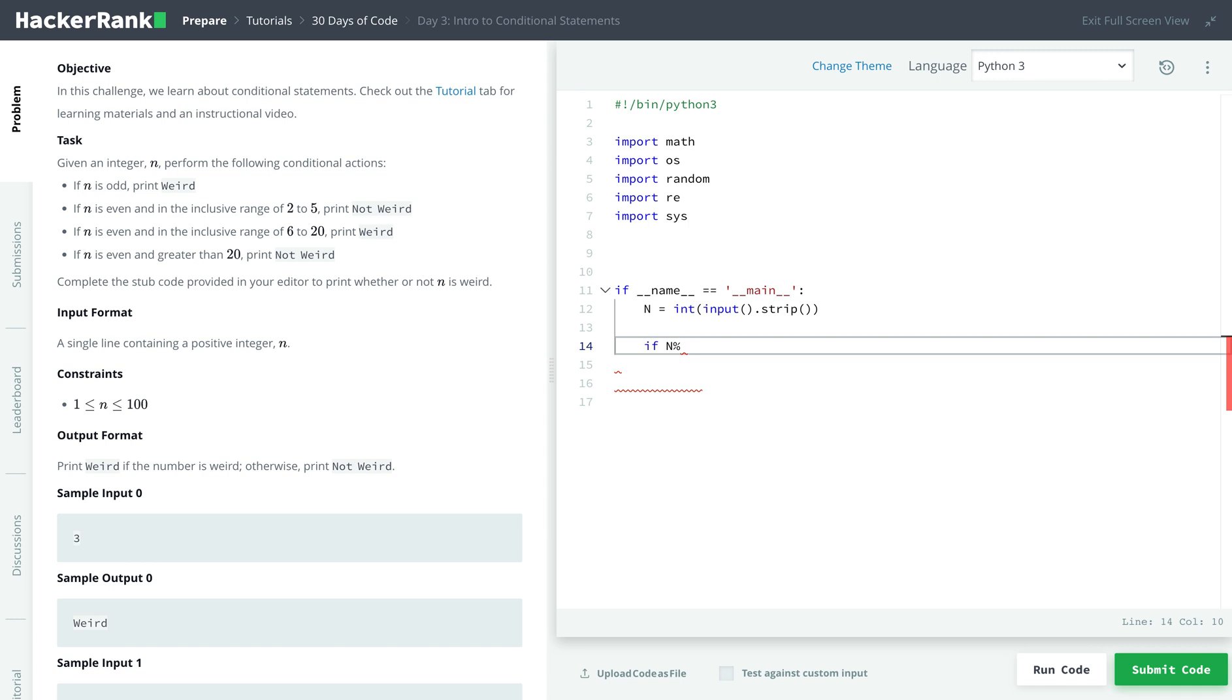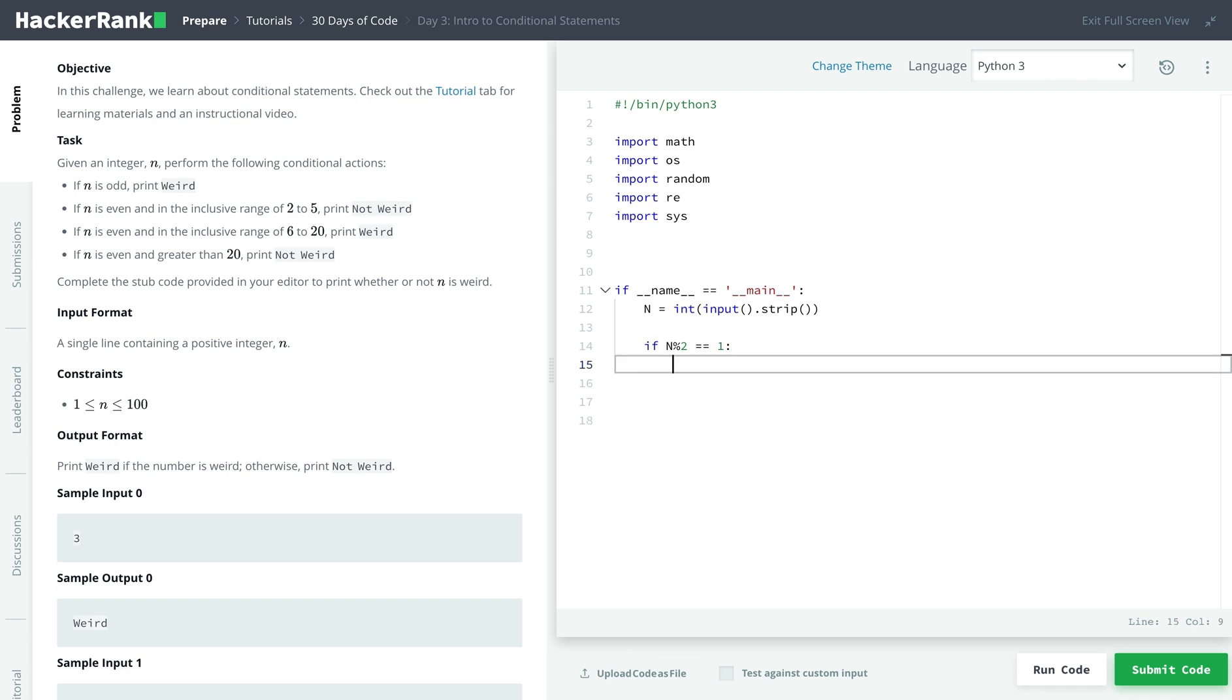So if n modulus 2, so if it's divided by 2 and the remainder is 1, that means that it is an odd number. So we print weird.